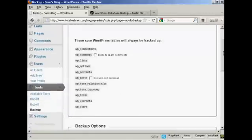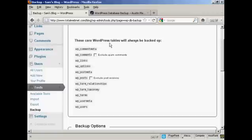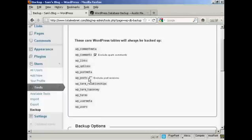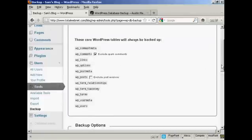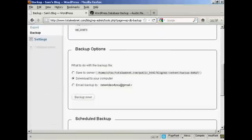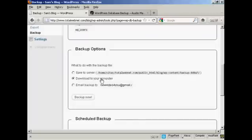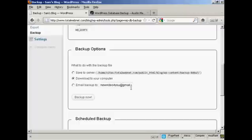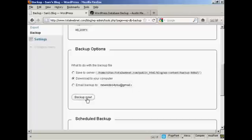You can see it will enable you to download your WordPress database tables. You can exclude spam comments from the wp-comments and exclude post revisions from the wp-post if you want. Then you have the backup options. You can download it onto your server, download it onto your computer, or email the backup either to the email address that you've already got configured as part of your WordPress blog or to any other address that you want. Once you've selected the option you want, click on backup now. In this particular case, I'm going to download it to my computer.